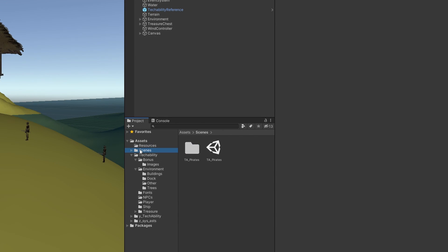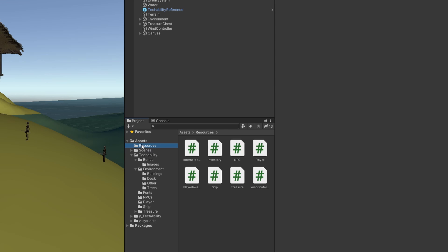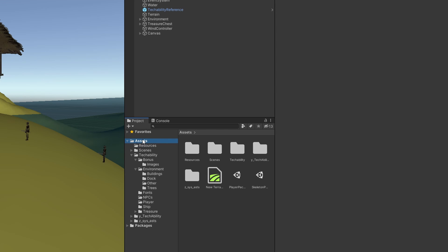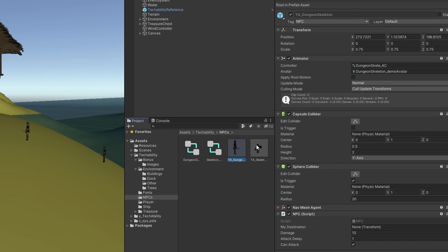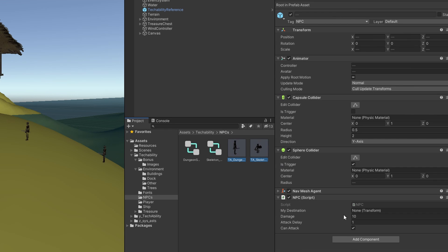Similar to how we did with our NPC script, we're going to open our assets folder, go to Tech Ability, NPCs, and select both our dungeon skeleton and our normal skeleton. And again, we're going to click Add Component.